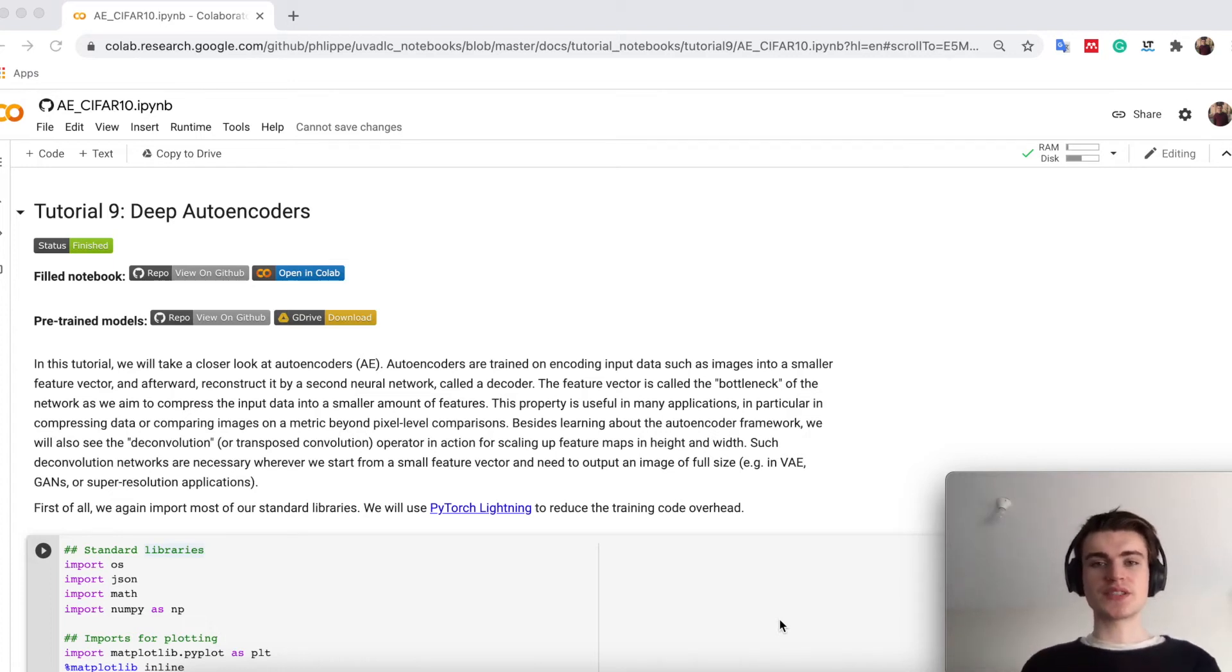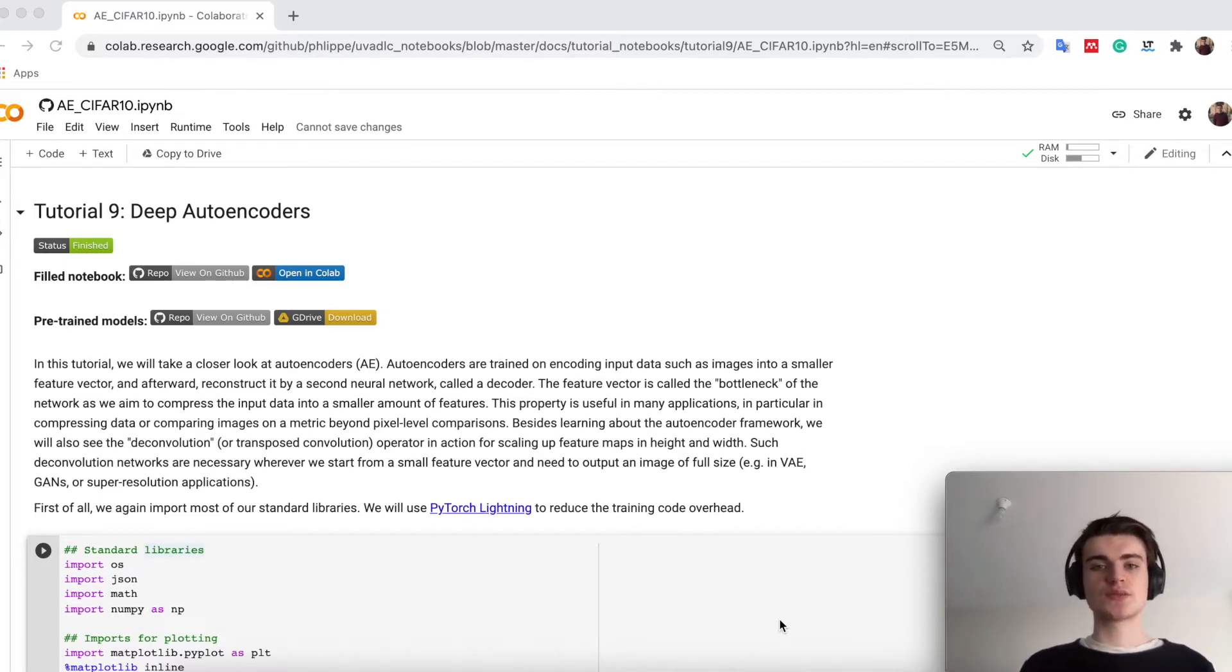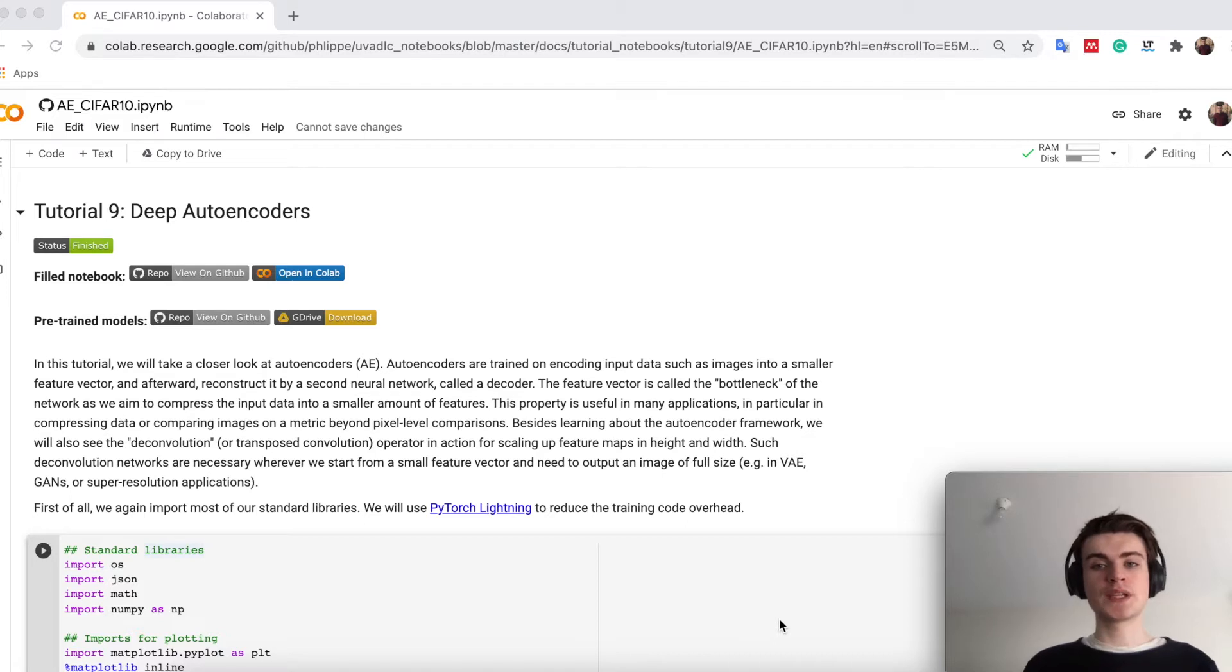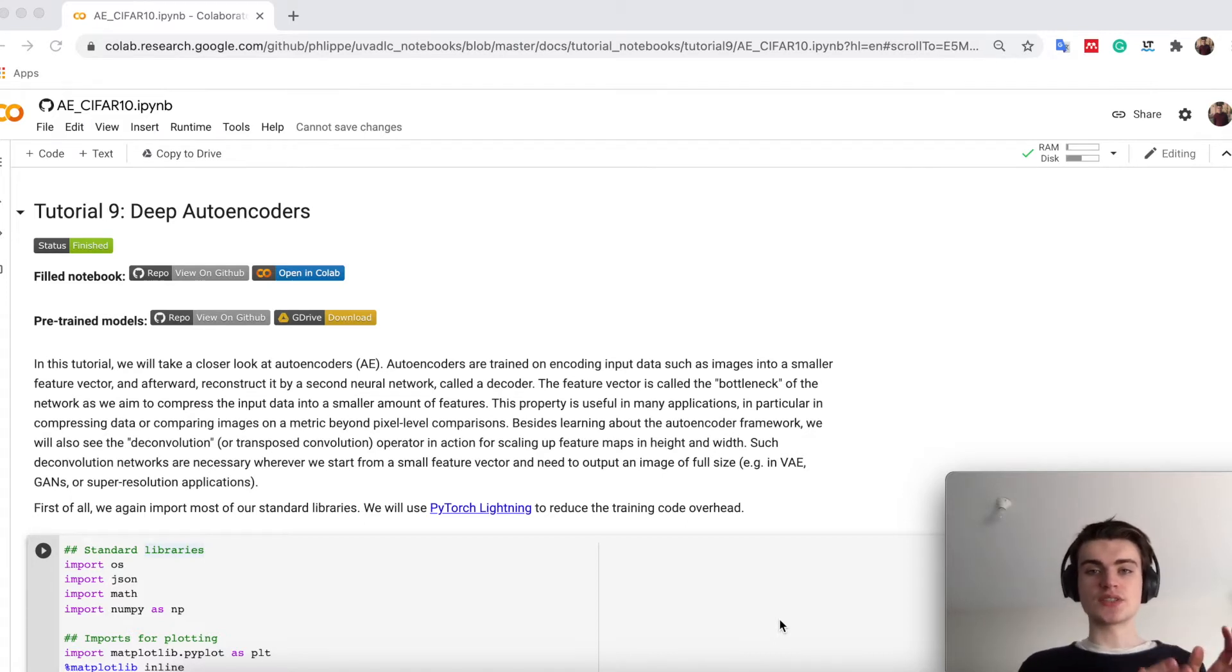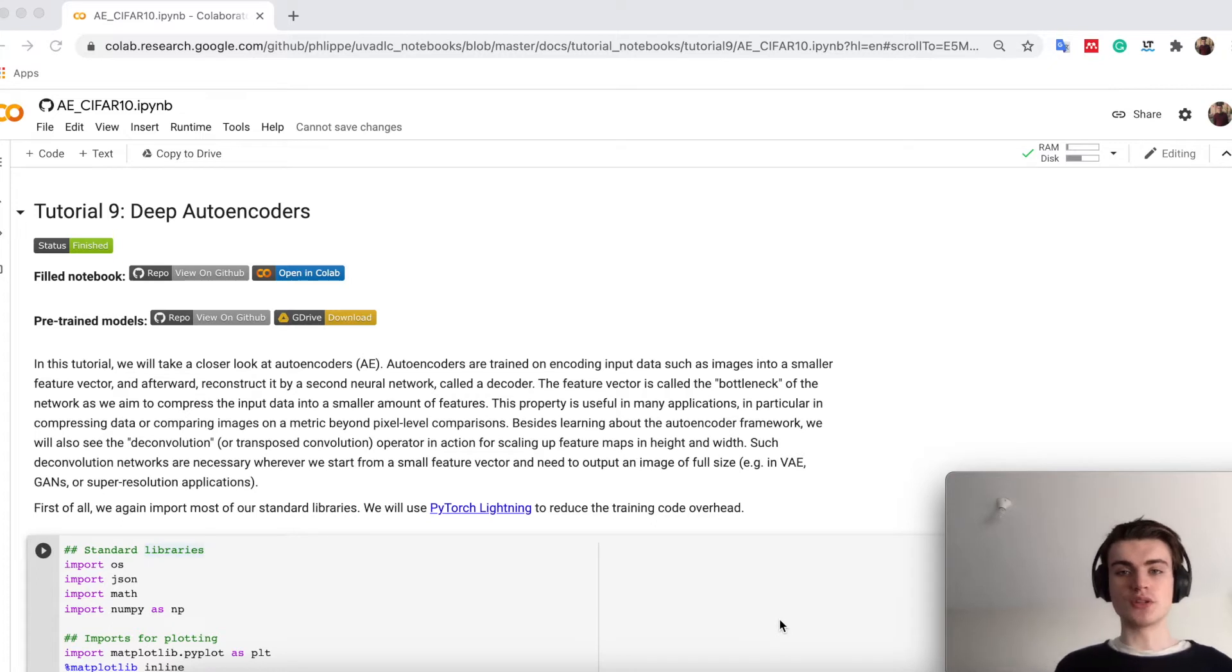Welcome everyone! Today we will be talking about Tutorial 9. Tutorial 9 is about deep autoencoders. In lecture 9 you will have seen variational autoencoders, which take this concept of autoencoders one step ahead to make it more variational.